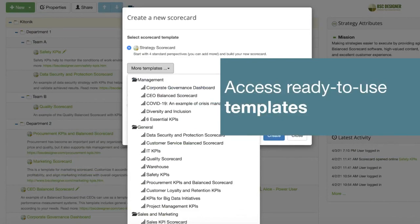Such as a scorecard for innovations, sustainability scorecard, corporate governance dashboard, talent management or quality scorecard. Those templates will save you a lot of research time and will help your team to get started faster.